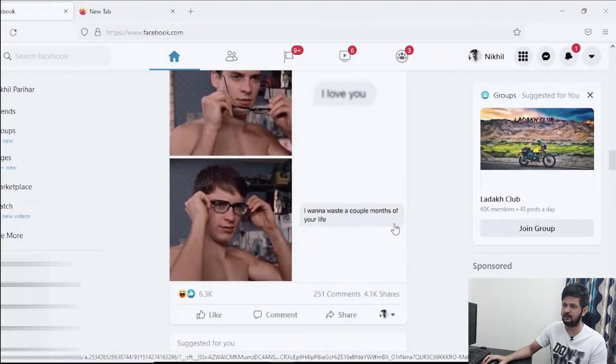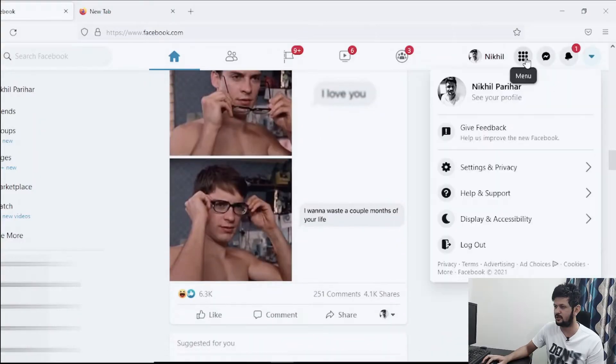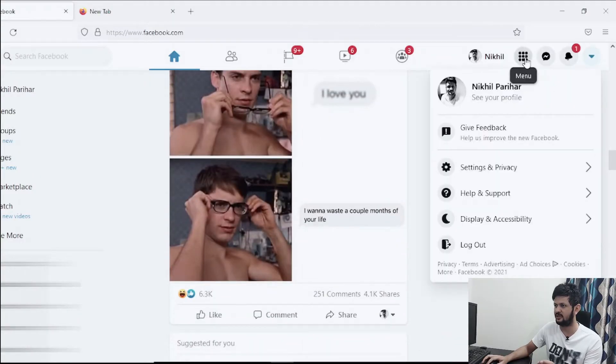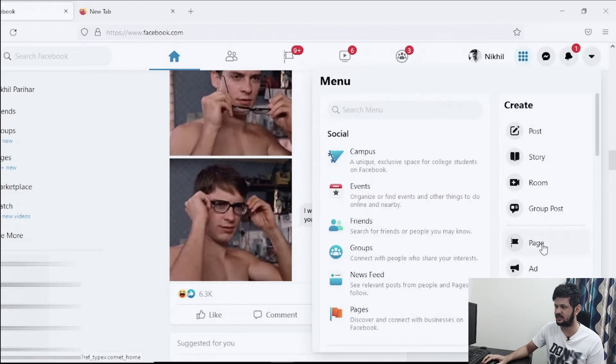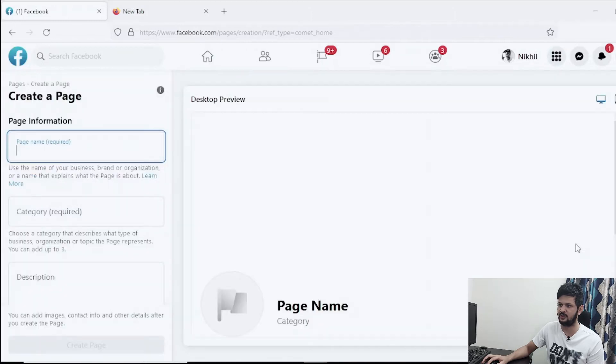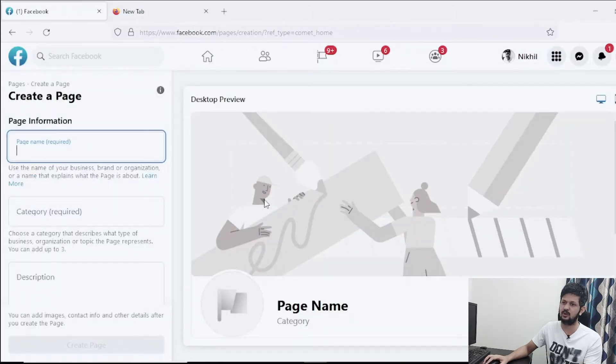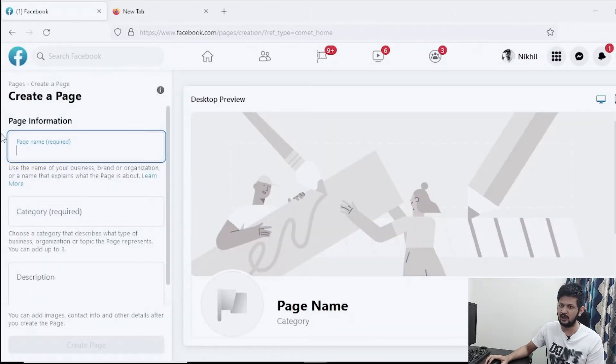Let's jump to the screen directly. Now if you open your Facebook account, you can just click on these dots here and in the create section you can just come to the pages section. So if you click on page, it will directly show you the page screen.